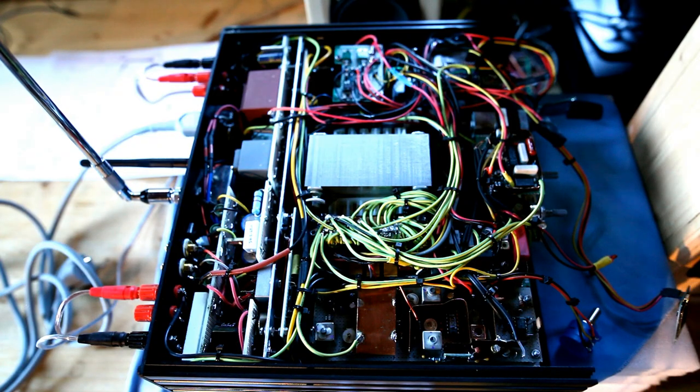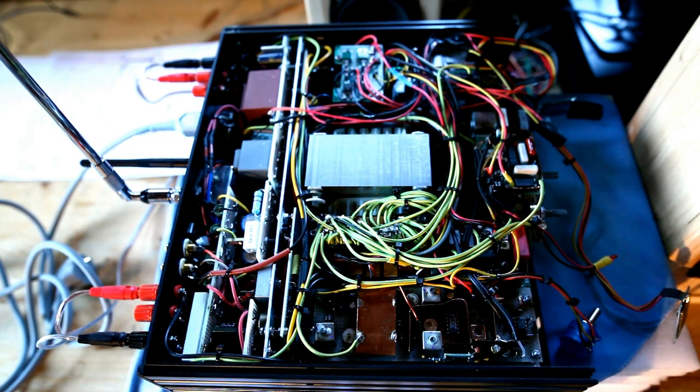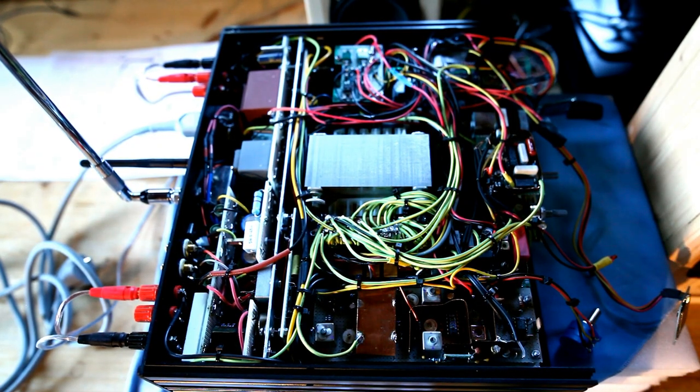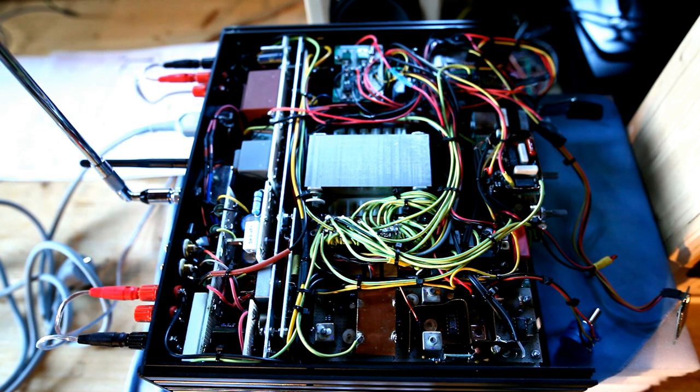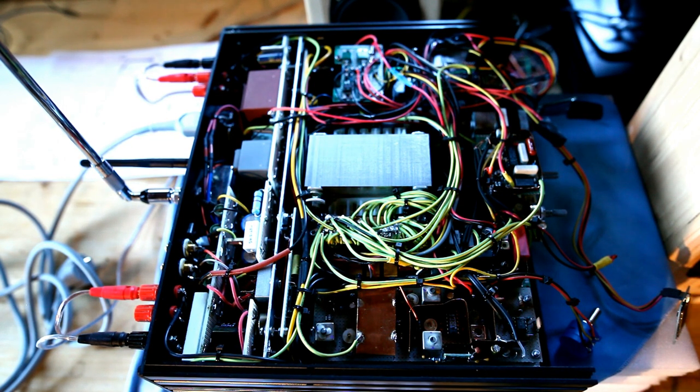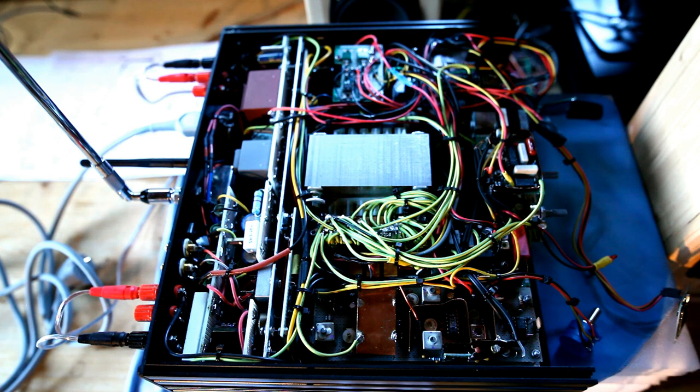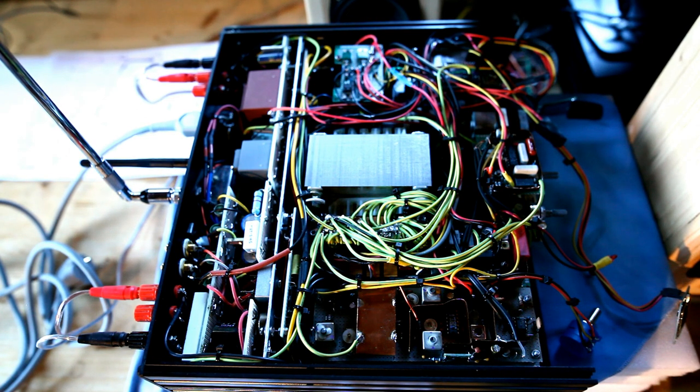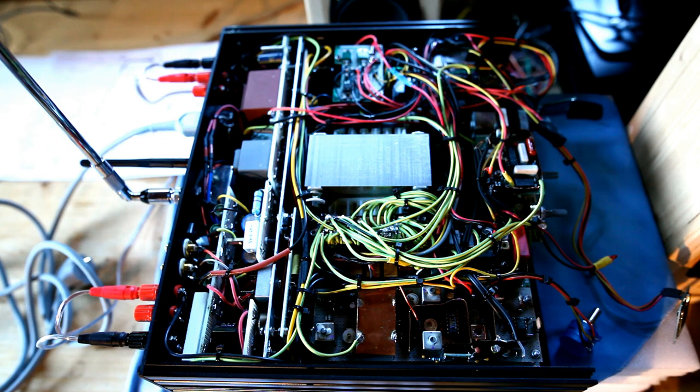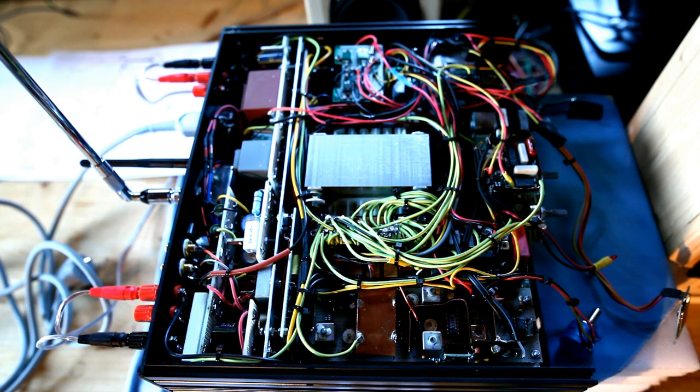It has been a long journey, but as the amplifier is almost completed, I would like to recap a little bit all the previous steps. Of course, as I said, the amplifier is not completed now.